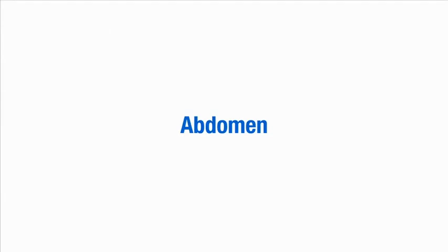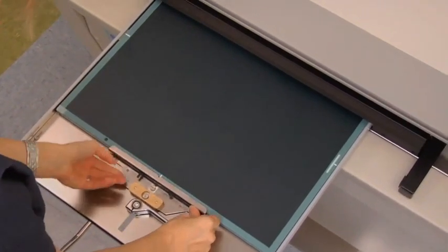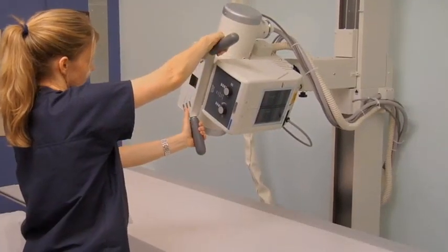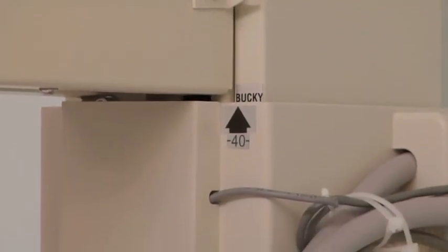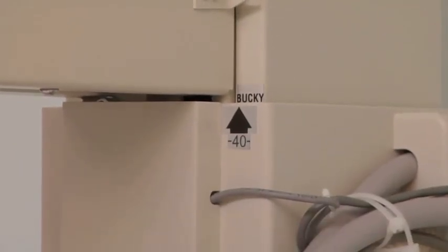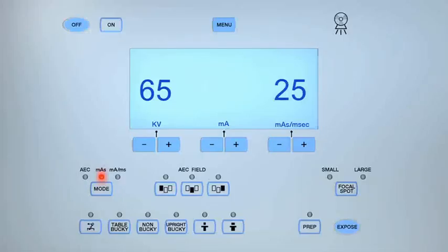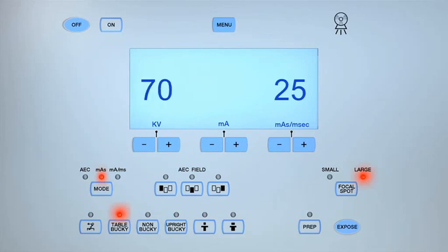To obtain an AP supine projection of the abdomen, begin by selecting a 14 by 17 inch cassette and orientate it lengthwise in the table bucky. Align the central ray perpendicular to the image receptor. Set the source to image receptor distance, or SID, to 40 inches. Move the x-ray tube longitudinally to the end of the table so the patient does not bump their head on it. Select the table bucky setting and the large focal spot on the control panel. Set the exposure parameters to between 65 and 75 kV and 25 to 32 milliampere seconds, or MAS.